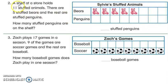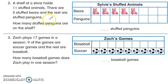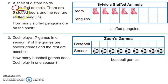Let's start with this problem. A shelf at a store holds 11 stuffed animals — 11 in total. There are five stuffed bears and the rest are stuffed penguins. I love to always circle the numbers and underline the unit so it's easier for me to keep track.